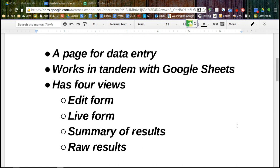On the back end, all that information is going to be stored in a Google Sheet that you'll have access to. So Sheets and Forms work together.